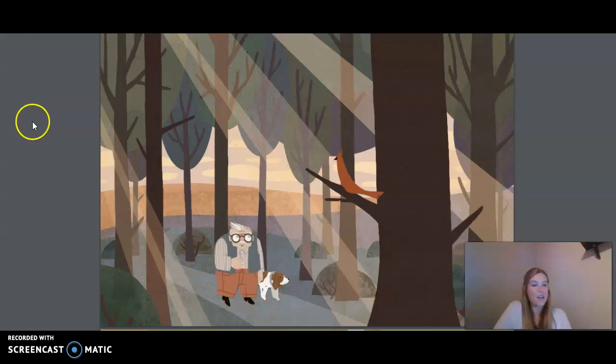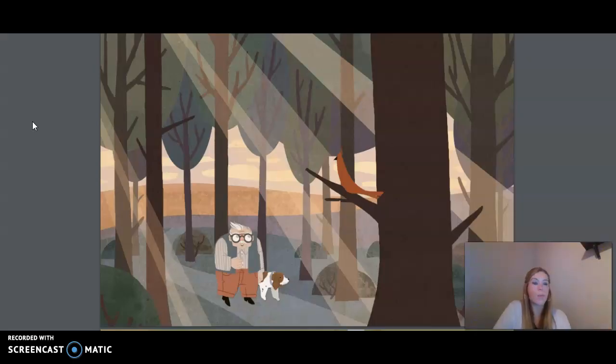Hi friends, today we're doing Unit 5, Lesson 5, Refraction and Lenses, Part 1.